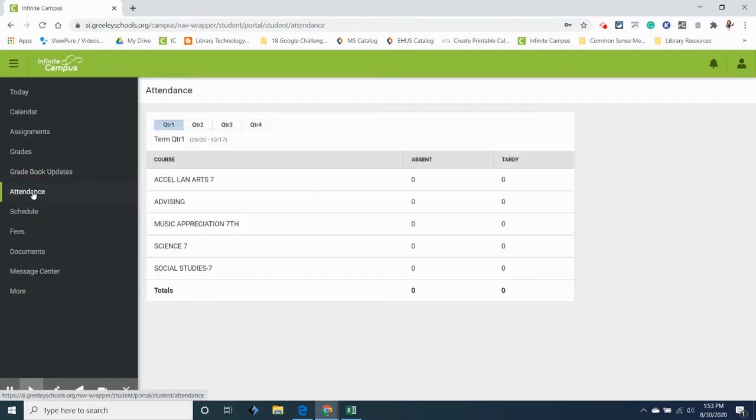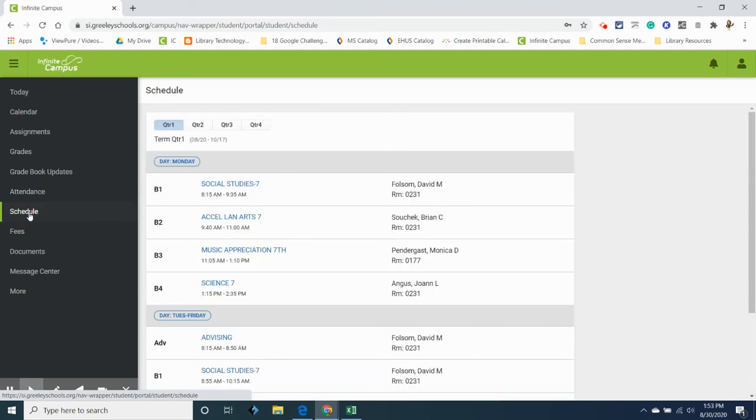Your attendance. So you can see if you've been absent or tardy. Tardy means that you were late. Your schedule if you want to see what classes that you are enrolled in for each quarter.